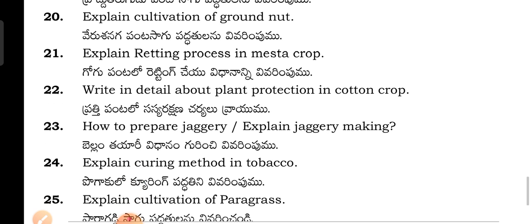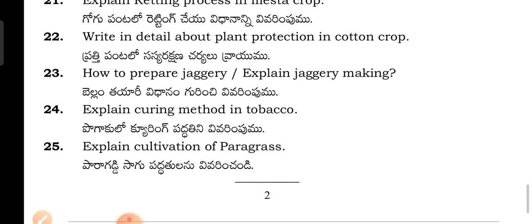Write details about plant production crop. How to prepare jaggery — explain jaggery making. Explain the curing method in Tobacco. Explain cultivation of Para Grass.